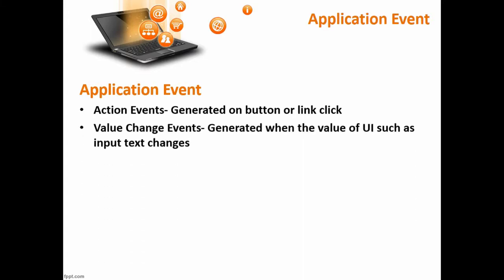Another is value change event. This event will be generated whenever the value of the input control changes, like whenever we are typing on the input text control.